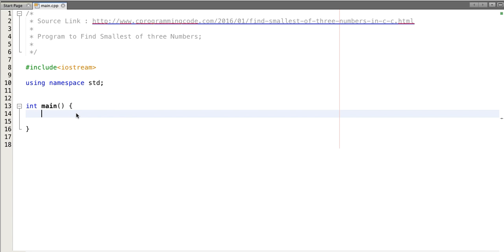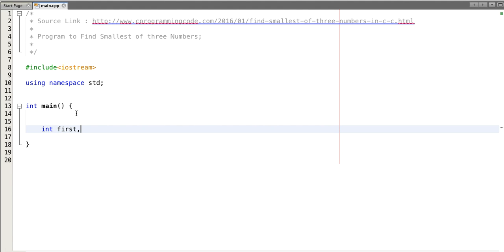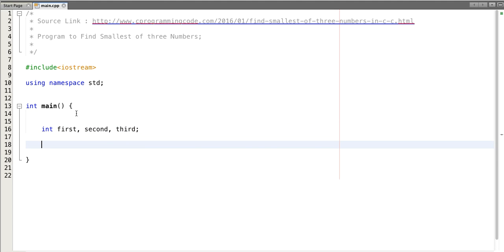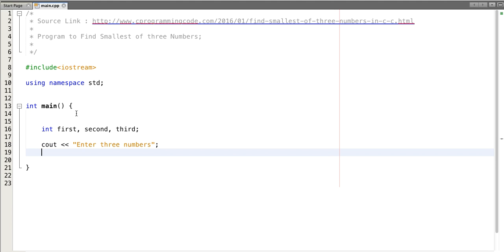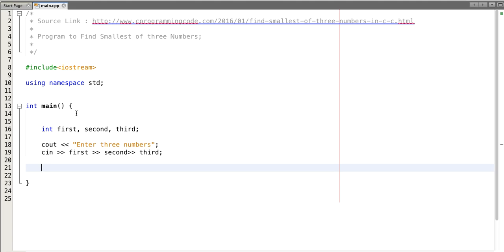First, let's declare three variables. Then we take input from the user — enter three numbers — and store them as first, second, and third.